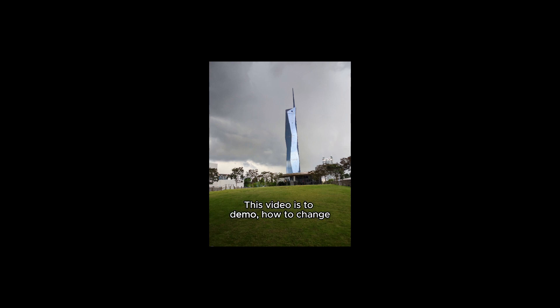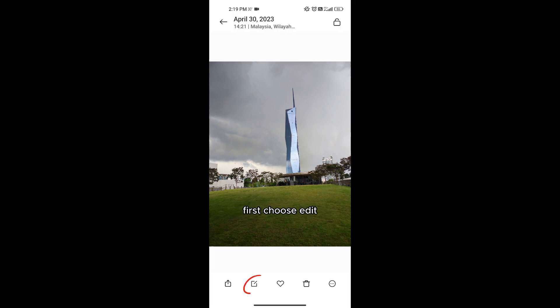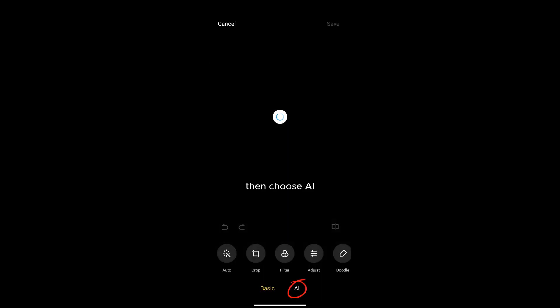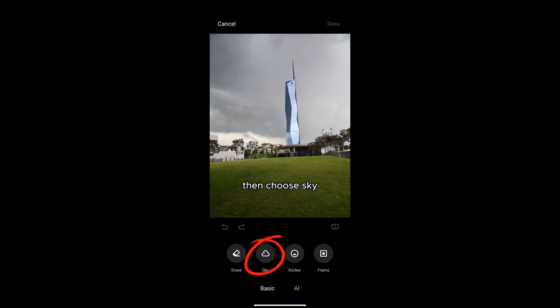Hi everyone. This video is to demo how to change the sky of a photo using PhoneAI function. First, choose Edit, then choose AI, then choose Sky.